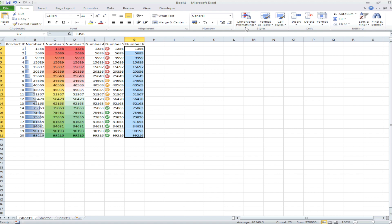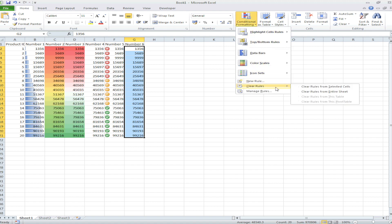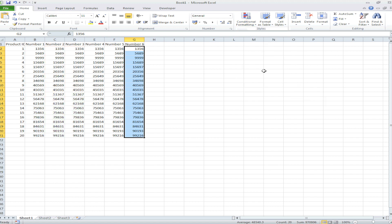And then the final one which I have briefly mentioned is this one which will clear all conditional formatting from the whole sheet, so sheet 1. See you in the next lecture where we will start talking about conditional formatting and how to create it.